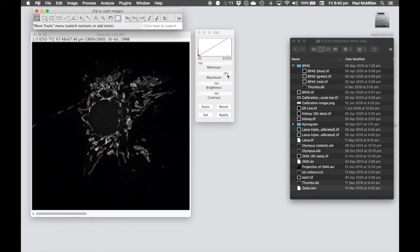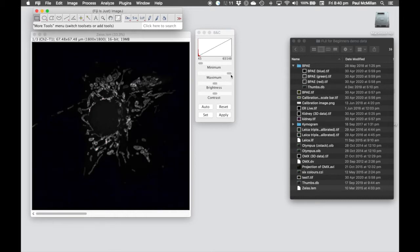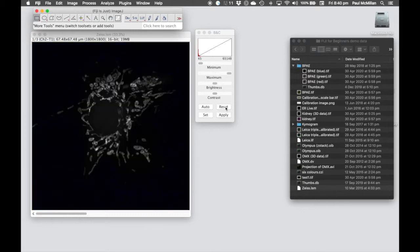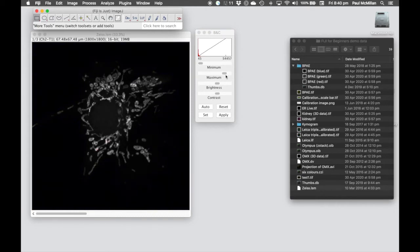On the maximum side, if we decrease this down, you'll see we come to a point where we start getting red pixels where we're actually saturating the image. This image looks like it was taken with most of the dynamic range. One thing to be very wary of is the Auto function — it can do some very strange things to your image quality, so be very careful about using it. Here we're going to reset.